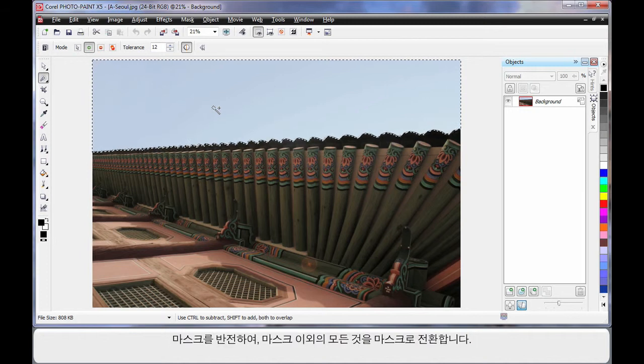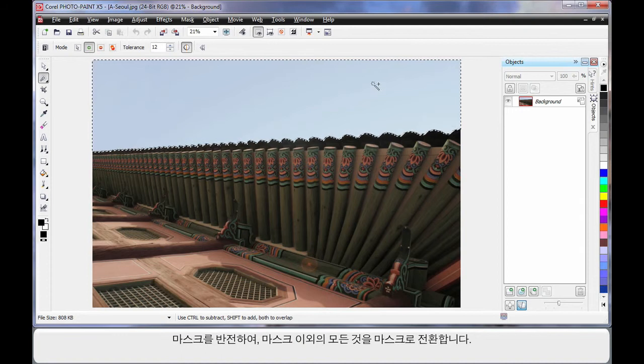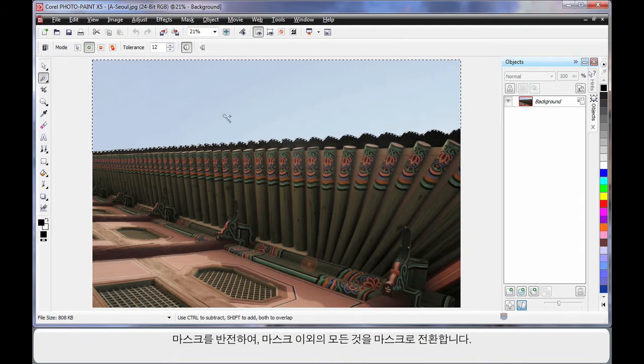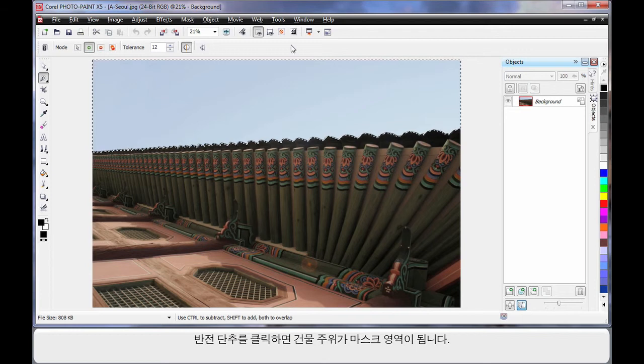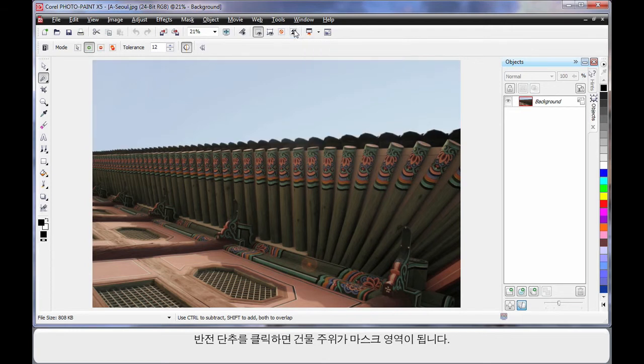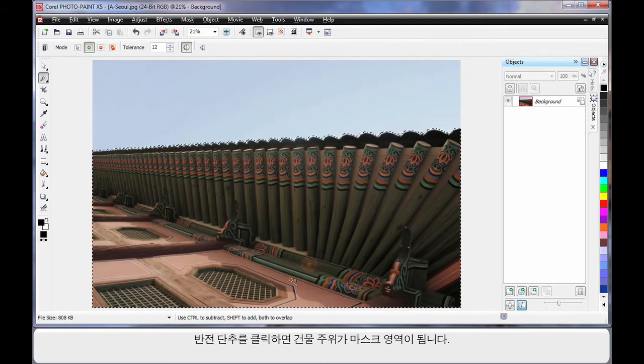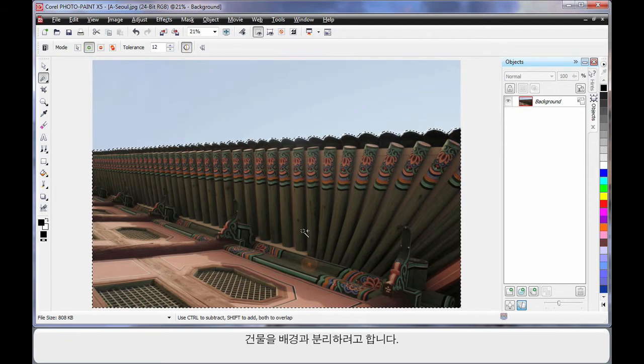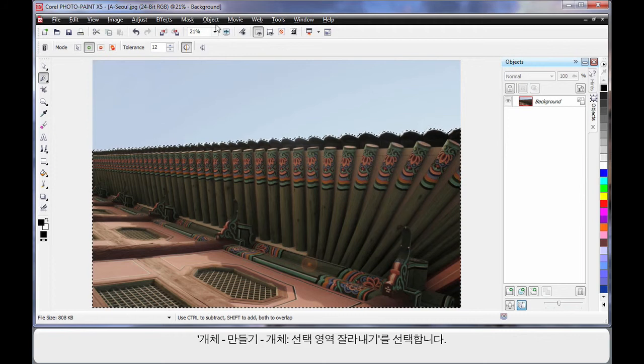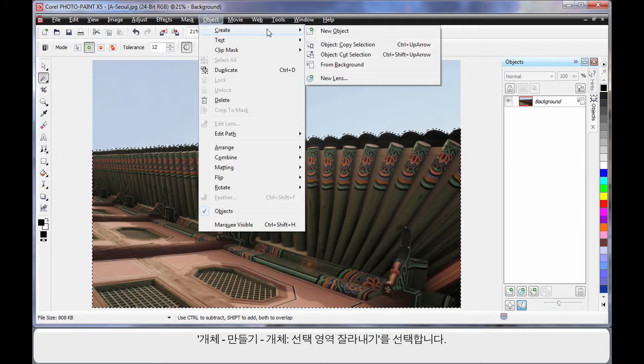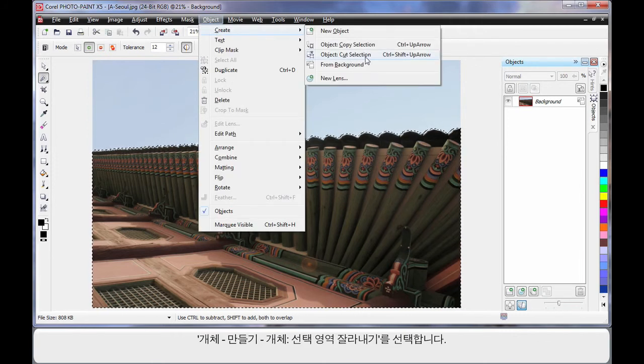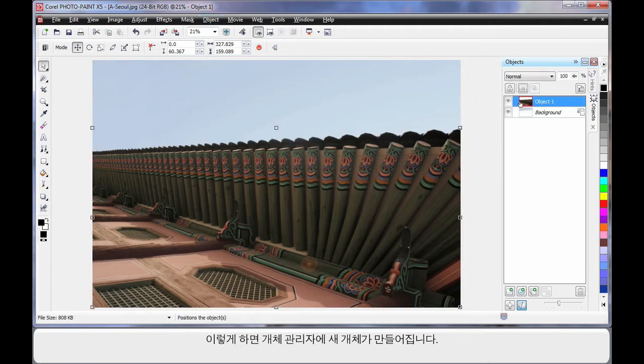Now what I'm going to do is invert this mask. In other words, everything that is not masked now will become masked. So we're going to use the invert button. Click and see how the mask is now around the building. I'm going to actually cut the building away from the background. So I'm going to come up to Object, Create and Object Cut Selection. What that will do in the object manager is create a brand new object there.